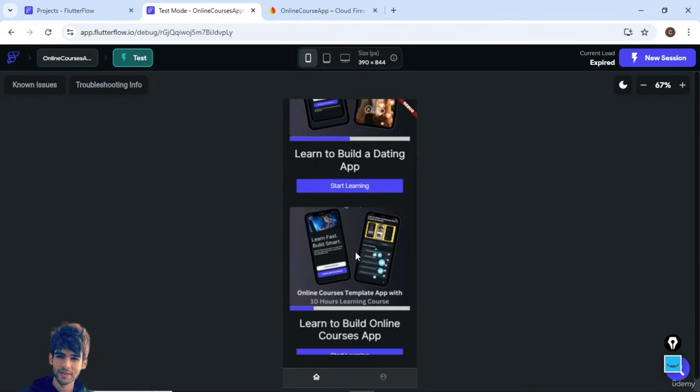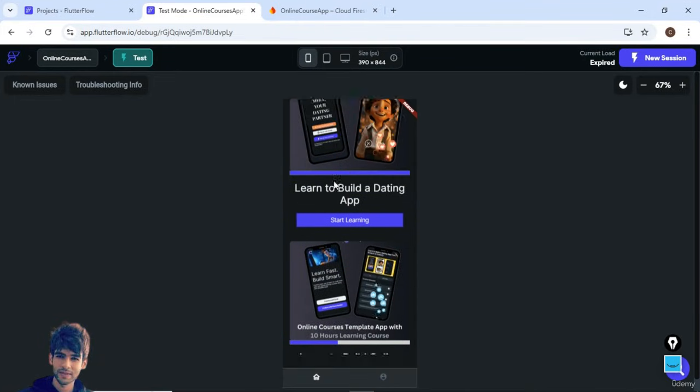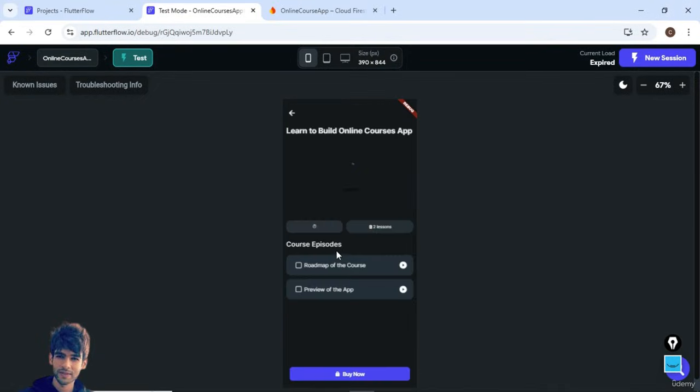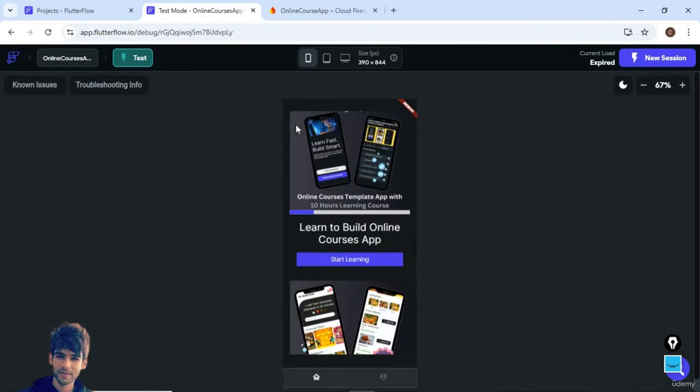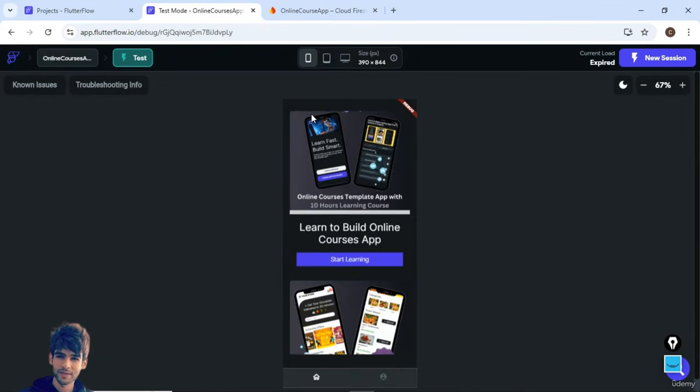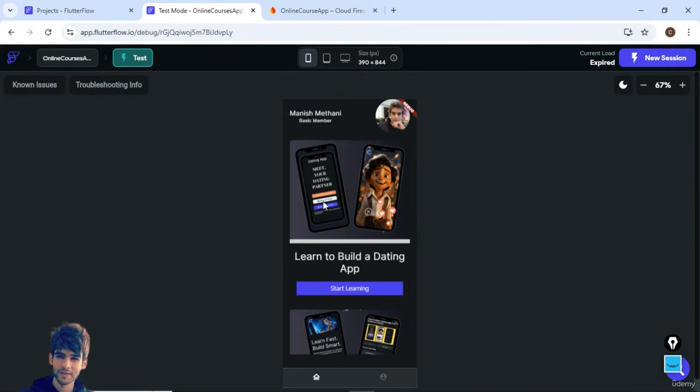For example, now if I select this, you can see the course progress is updated. Now if I deselect this, you can see the course progress is getting updated based on the number of episodes. I have explained everything you need to create this kind of app.